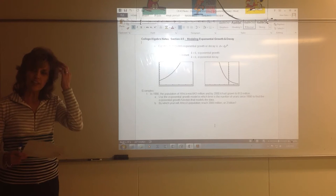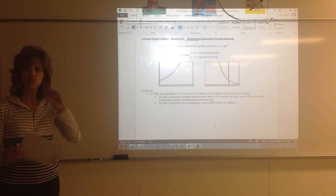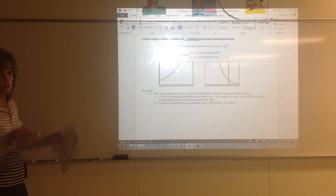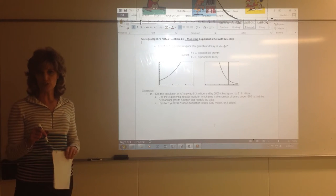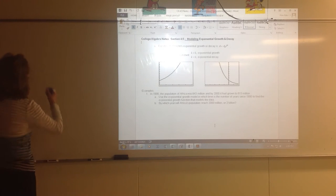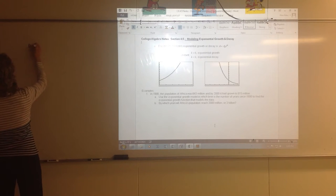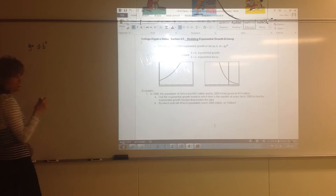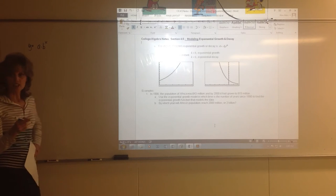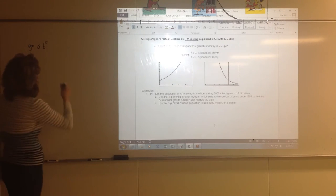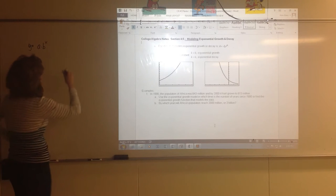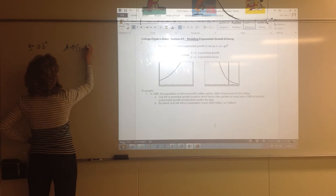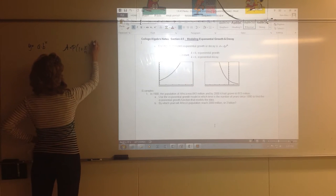Modeling exponential growth and decay is the title of these notes, and this section ties everything together. When we first started working with exponential functions, we started with y equals A times B to the x. Then we graduated to A equals P times 1 plus R divided by N to the NT power.